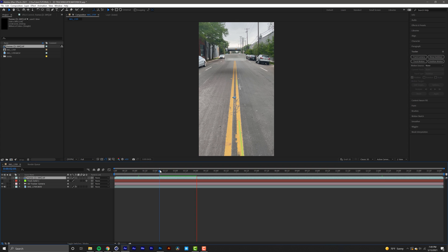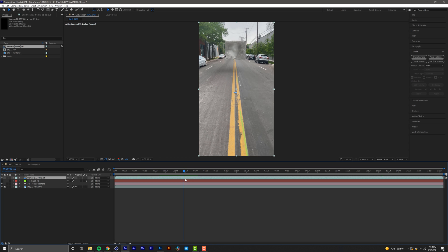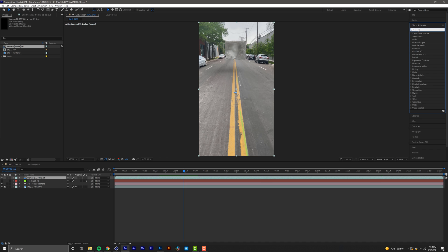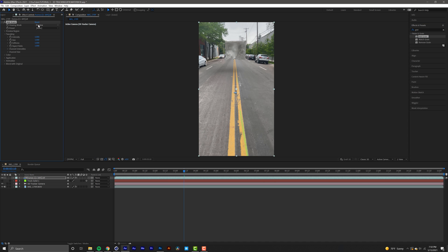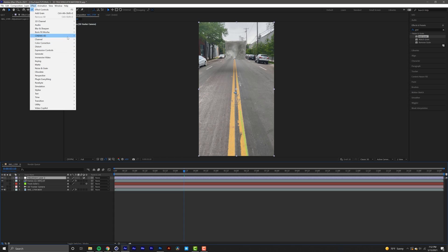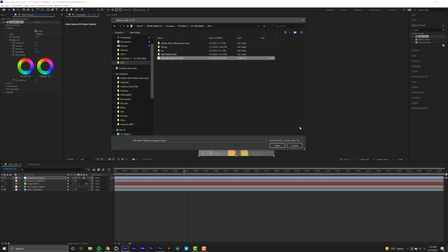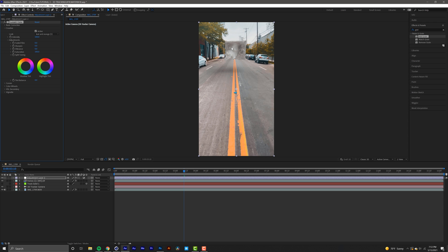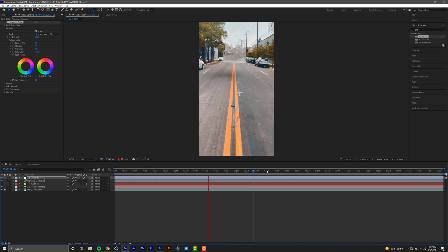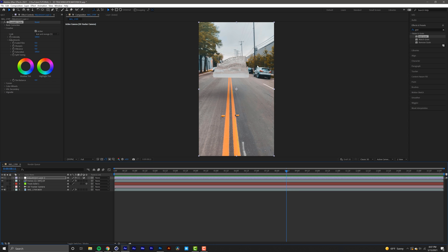Drag and drop the image sequence onto the timeline — just like that we have our CGI on our footage. To sell the effect, add imperfections. Go to Effects, add Film Grain, drag it onto the sequence, and change the viewing mode from Preview to Final Output. Then make a new adjustment layer and add a LUT via Effect > Color Correction > Lumetri Color. Go to Creative and import a LUT — I'm using an orange and teal grade. Now the CGI blends with the background more naturally. Whenever the camera moves, you get motion blur matching the footage, which is why we set the shutter speed in Octane.